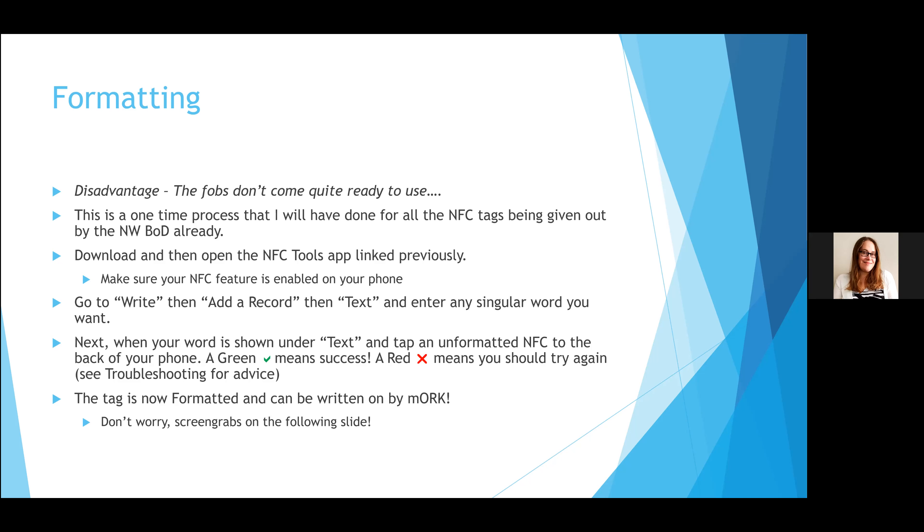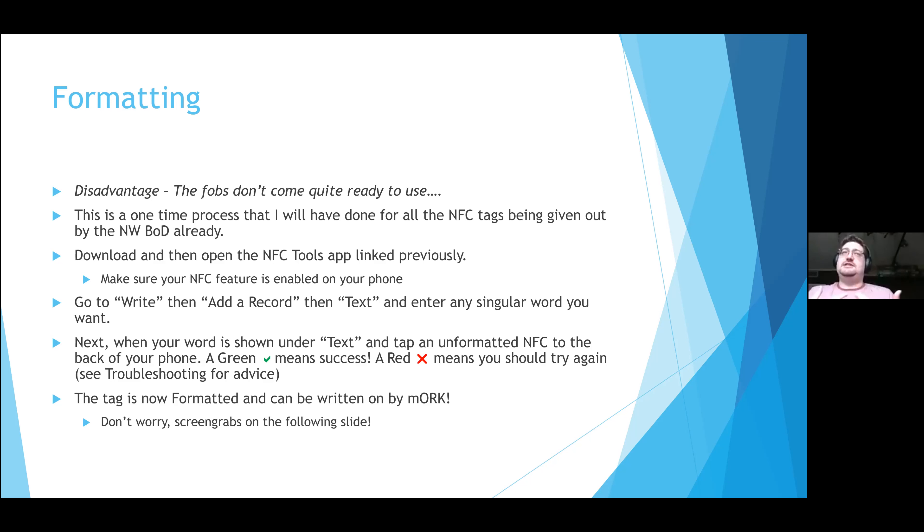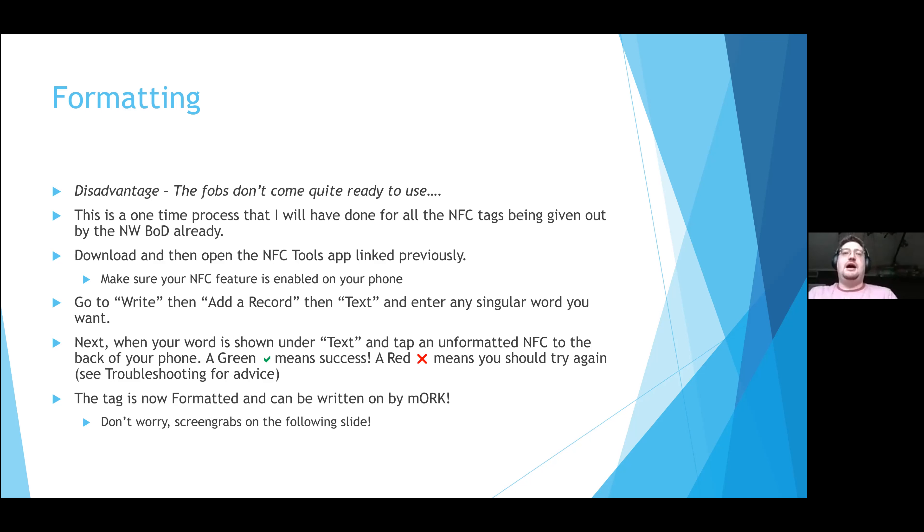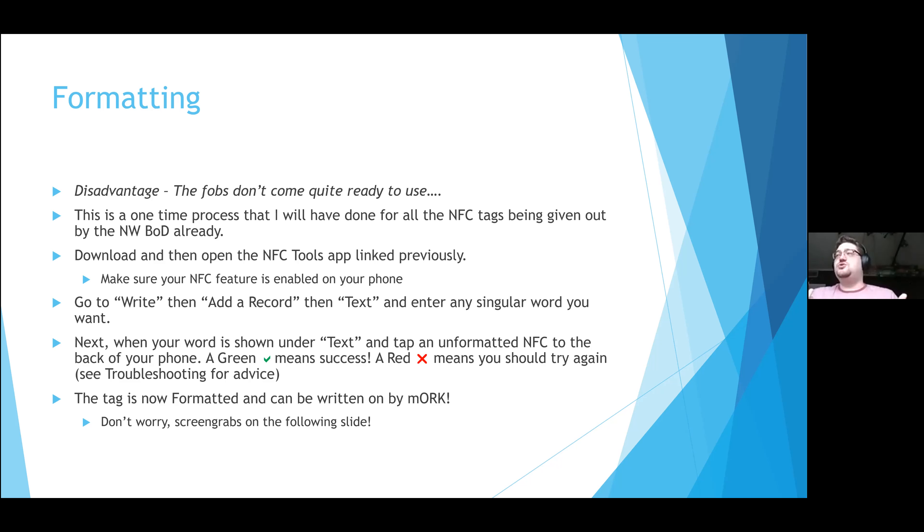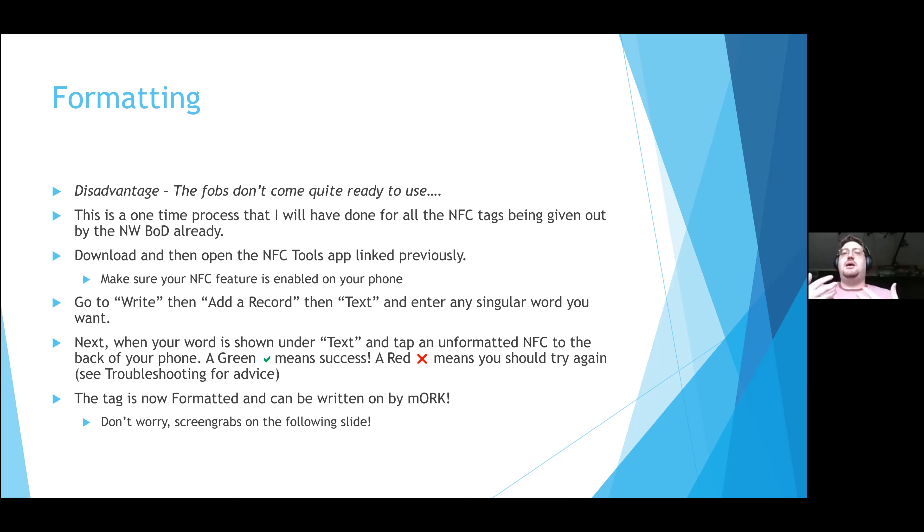In formatting, so formatting is the first step of the process. It is something that I'm doing for every NFC tag that I'm touching, so it's likely something you will not have to do for your park unless you choose to buy unprocessed NFC tags, which is entirely something you can do. This is why you need the NFC Tools app. It's literally as simple as getting a tag, downloading the app, opening it, and you're going to go to the Write option, go to the Add Record, and then basically pick any singular word you want under Text. I usually use Tests or I use Format just to distinguish which batch I'm on.